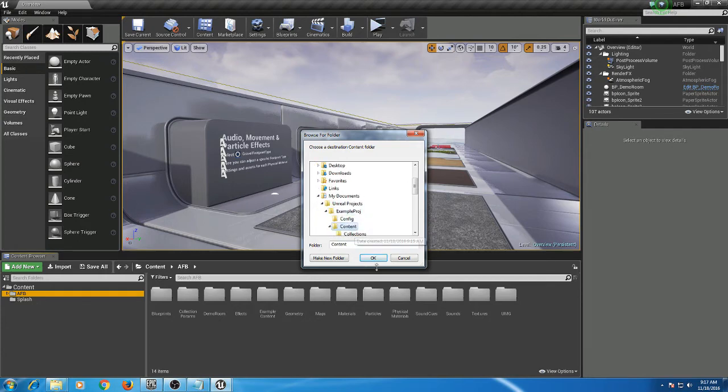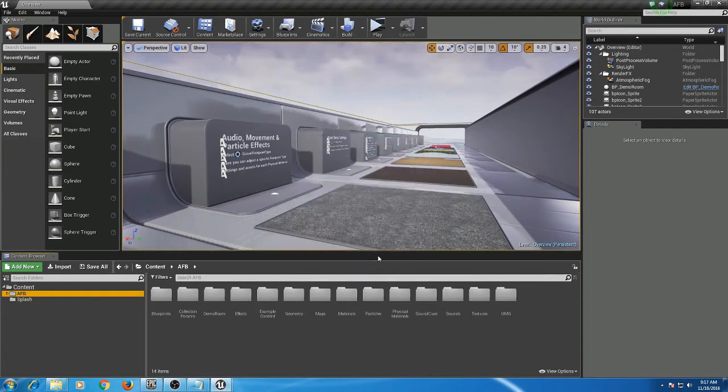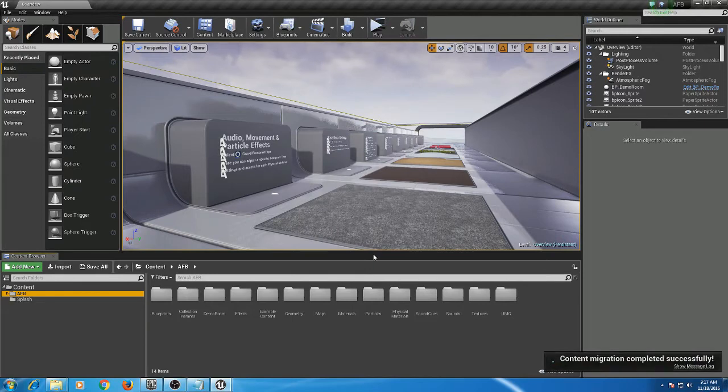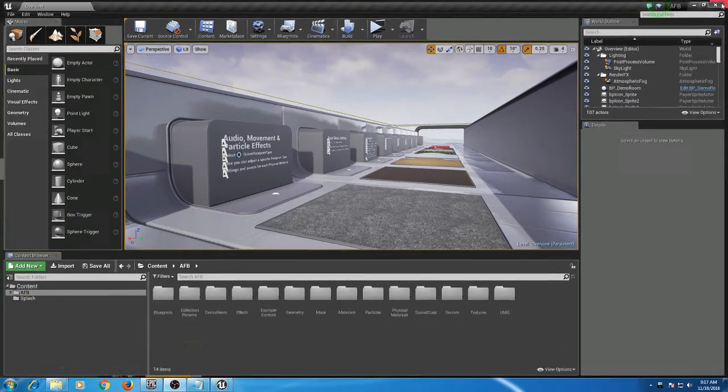Once that's migrated, I can close out of the AFB project.